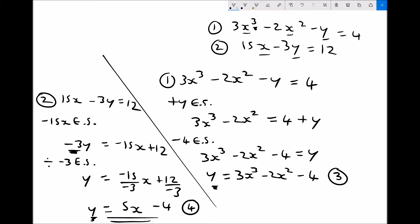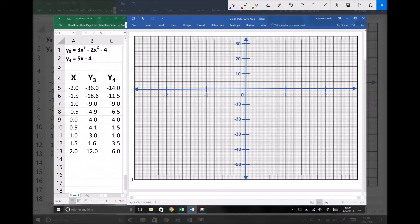It's equations 3 and 4 that we're going to plot in order to find the solutions to these simultaneous equations. Equation 3 is y equals 3x cubed minus 2x squared minus 4, and equation 4 is y equals 5x minus 4. We'll plot both equations and look for the points where the two graphs intersect — those intersection points give us the x and y coordinates of each solution.